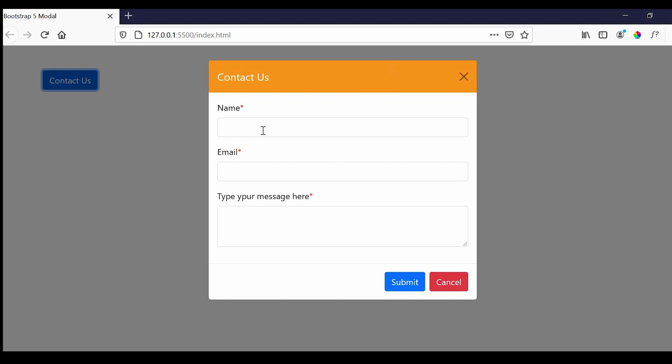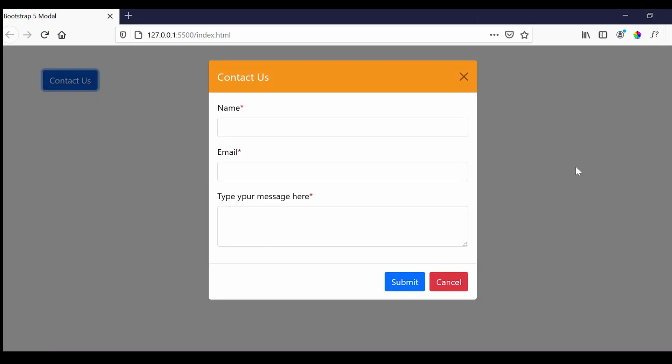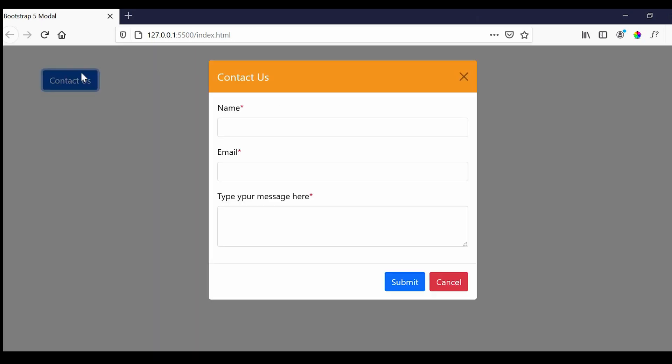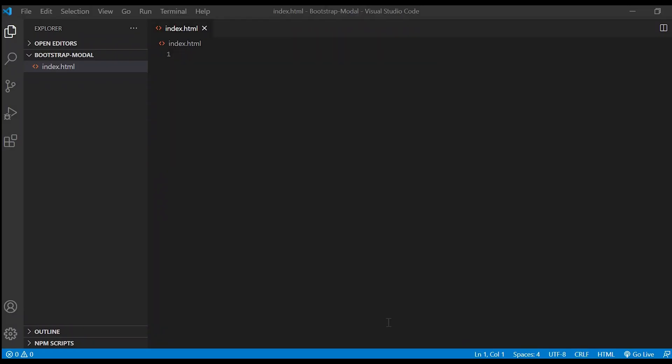This modal pop-up consists of three parts: header, body, and footer. In the header we'll have the modal title which is contact us and the body has name, email, and message. And lastly in the footer we have the two buttons submit and cancel. So let's see how we can achieve this.